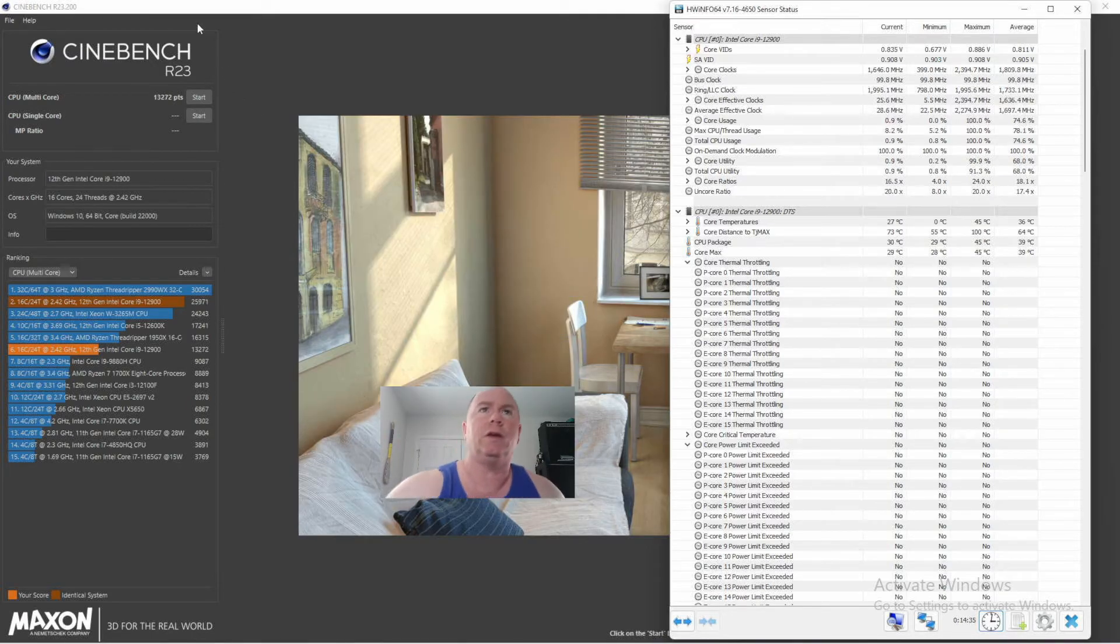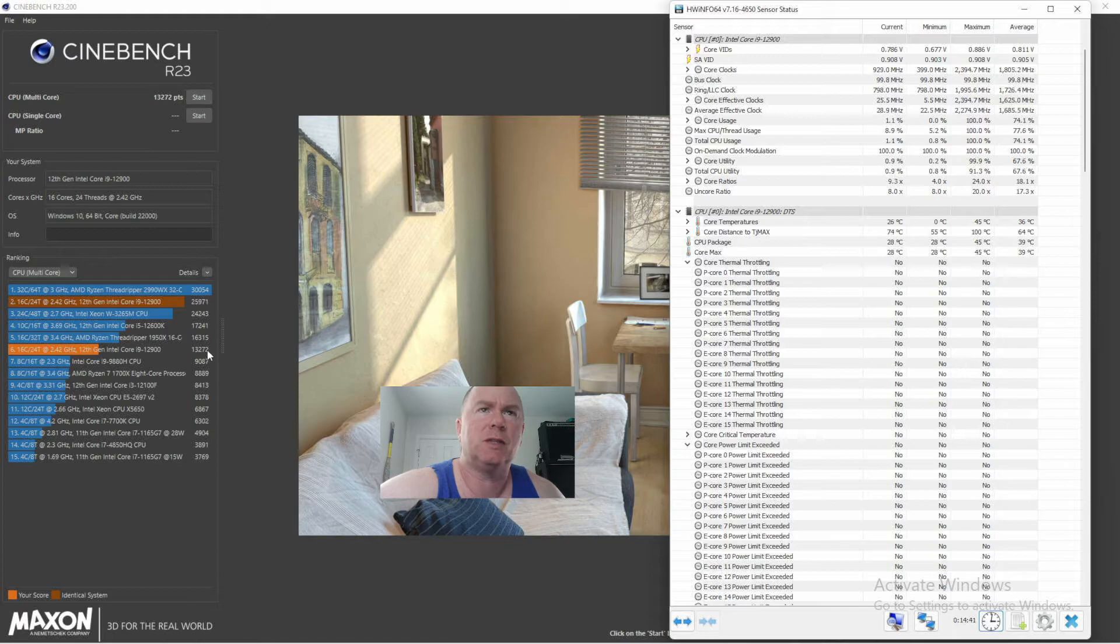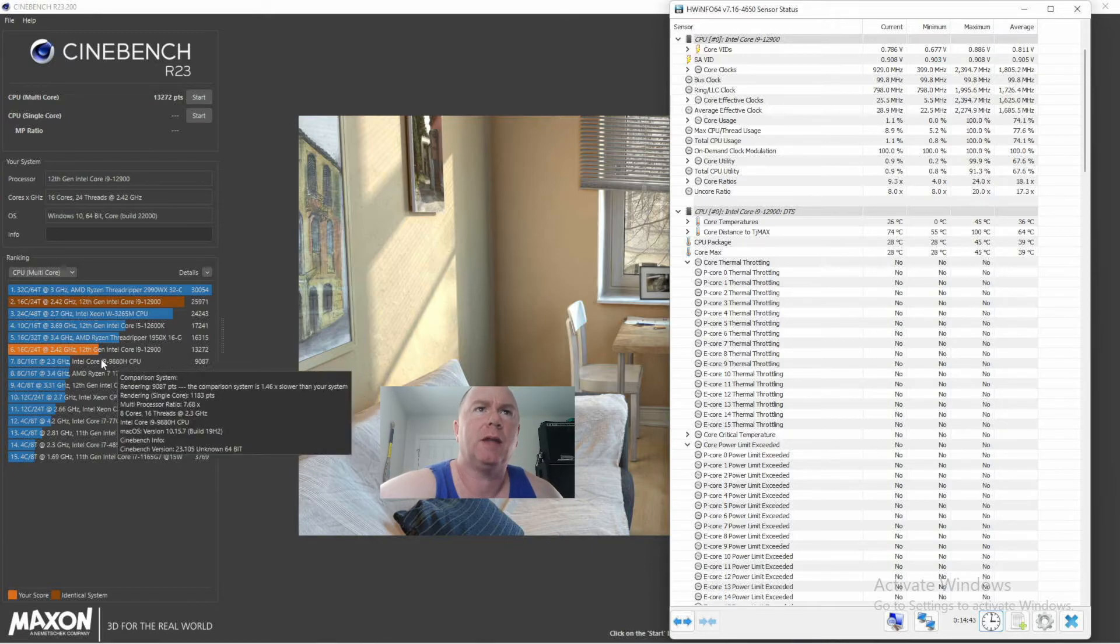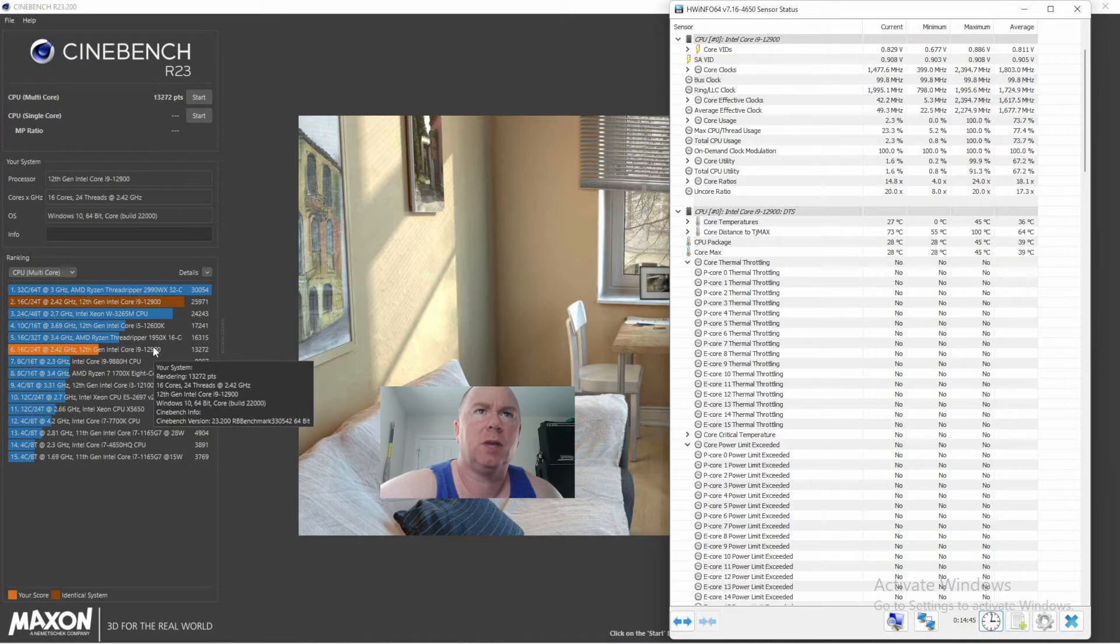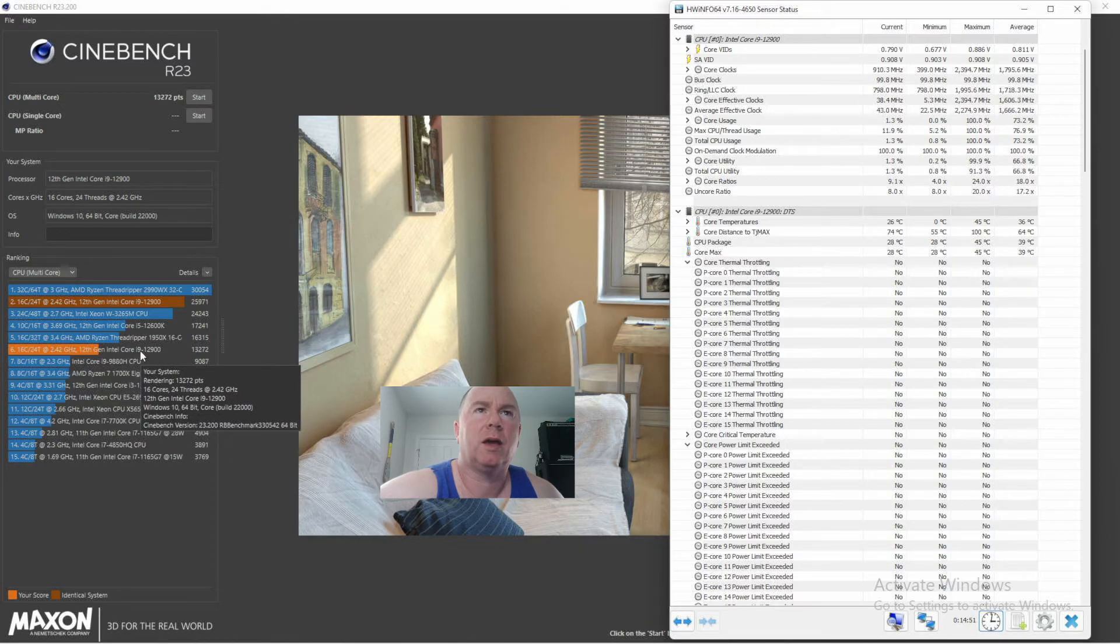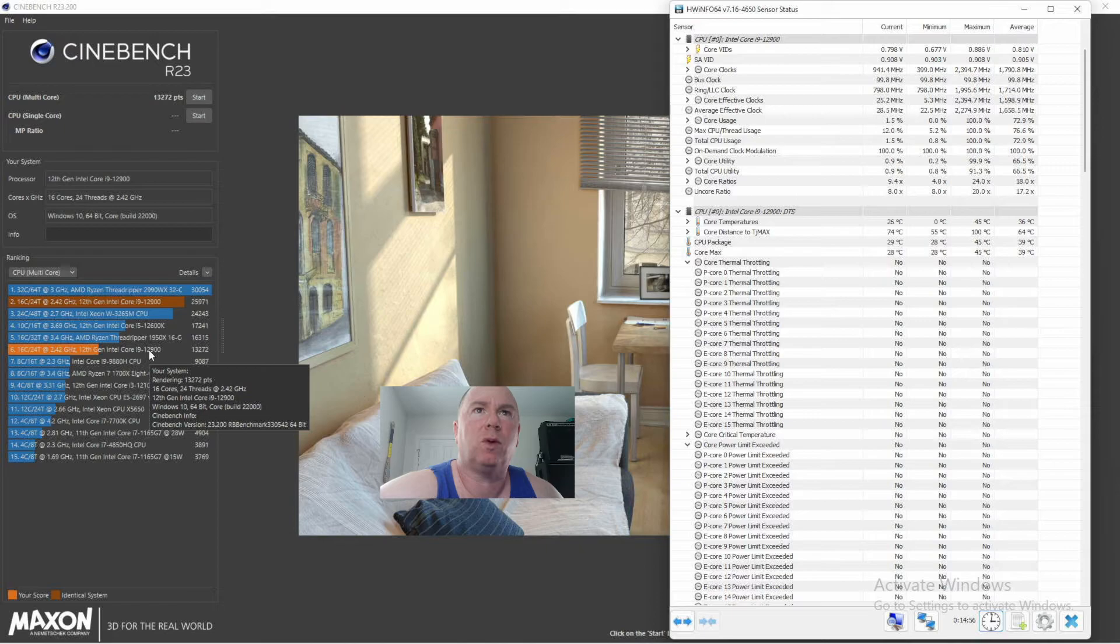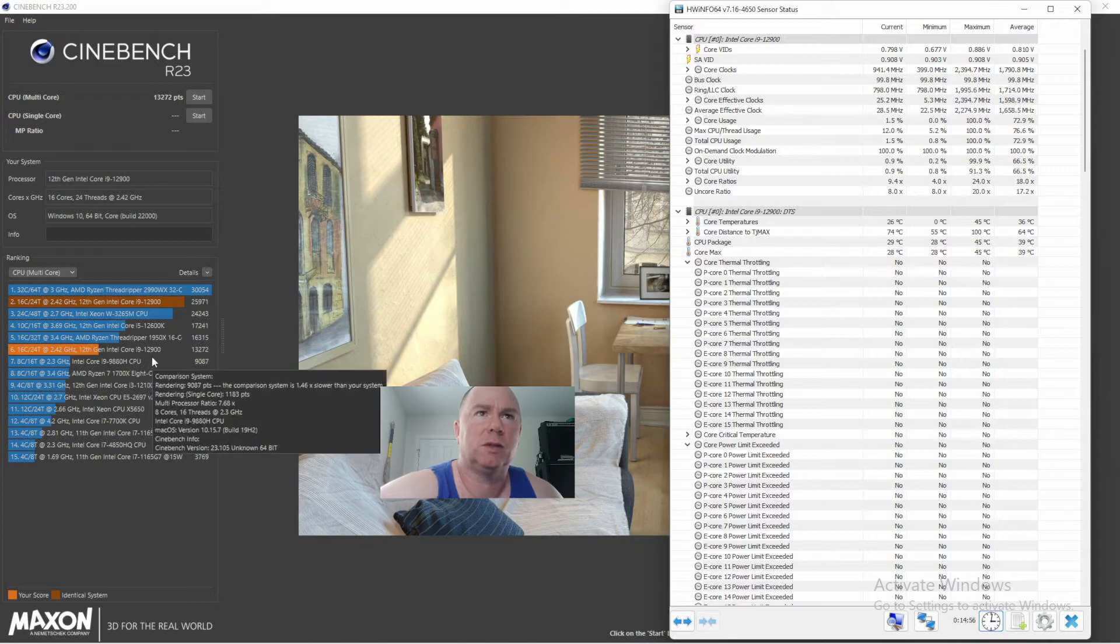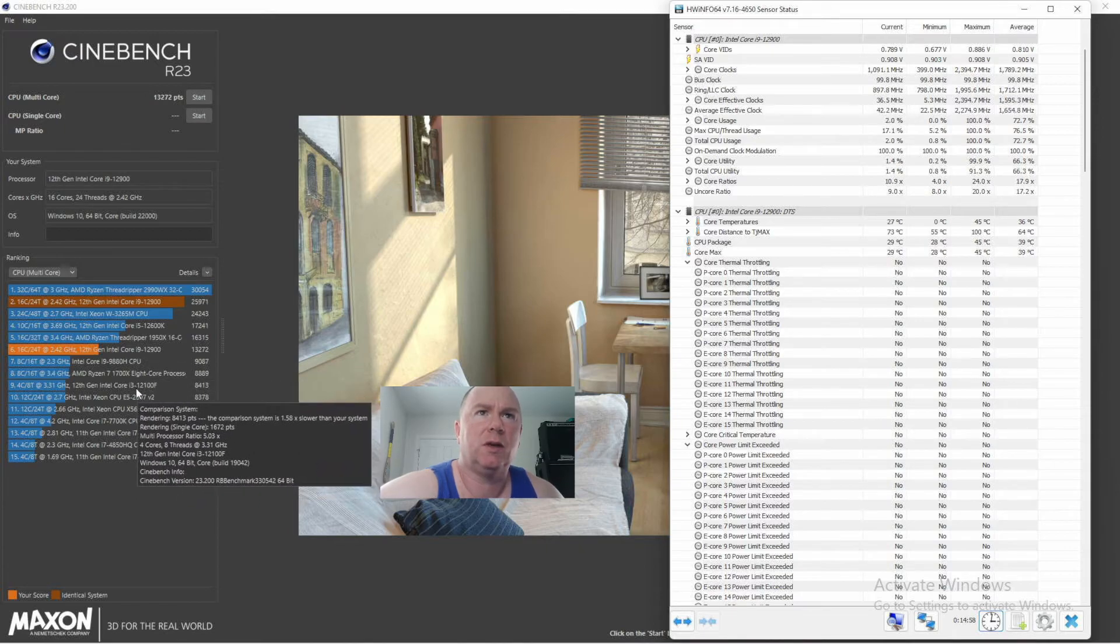Hey there YouTubers, so we're back. And what we ended up with is 13,272. So that is pretty darn good actually, in my opinion, because what does that compete with? I think if I remember correctly, that's more powerful than the i5-12400 was.